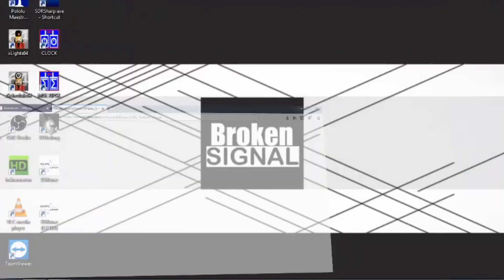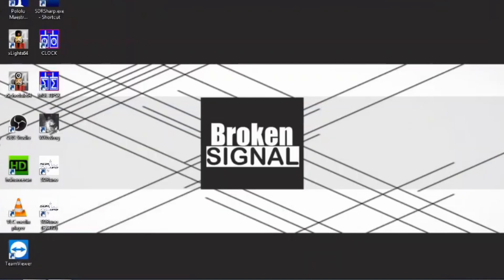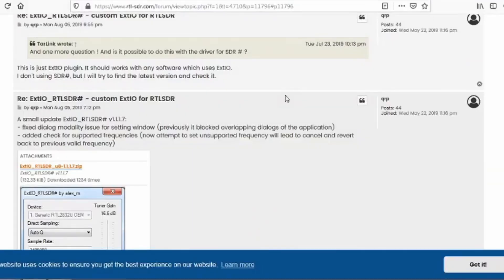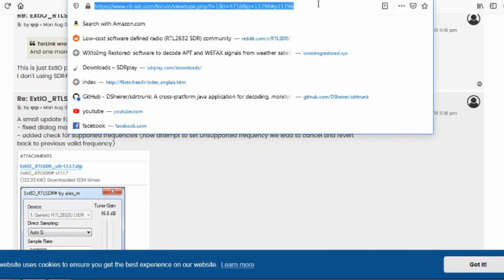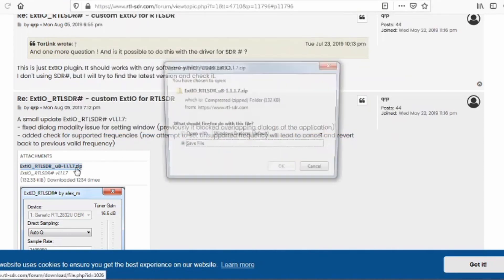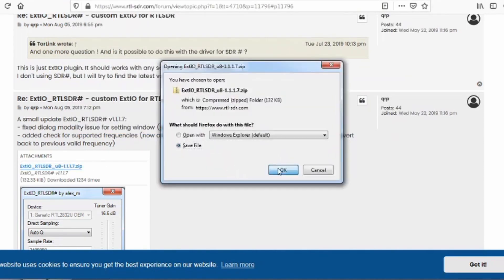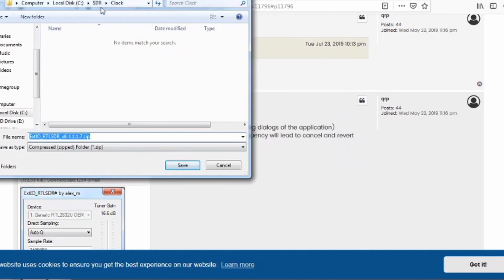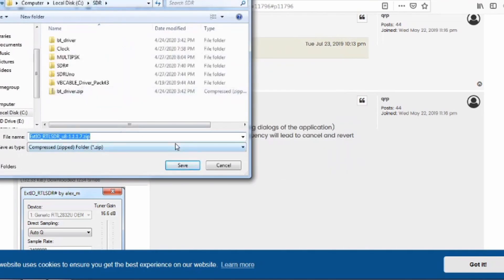Now we have one more step to make the RTL-SDR dongle work with SDR-Uno. We need to download two DLLs and put them in the My Documents folder. I'll provide a link to the DLL files in the description below. Copy it and paste it in your browser, find the ExtIO.zip file, and click it to save the file to a folder on your computer.